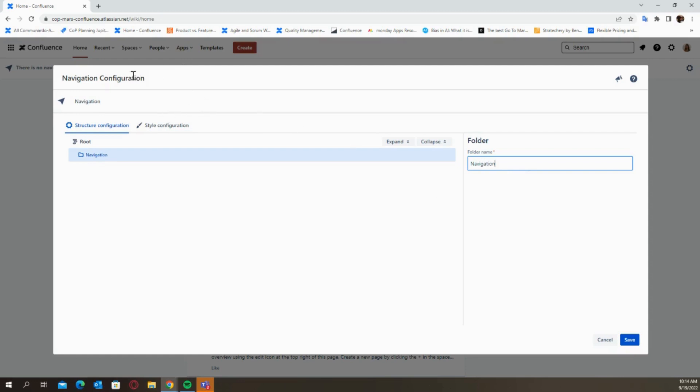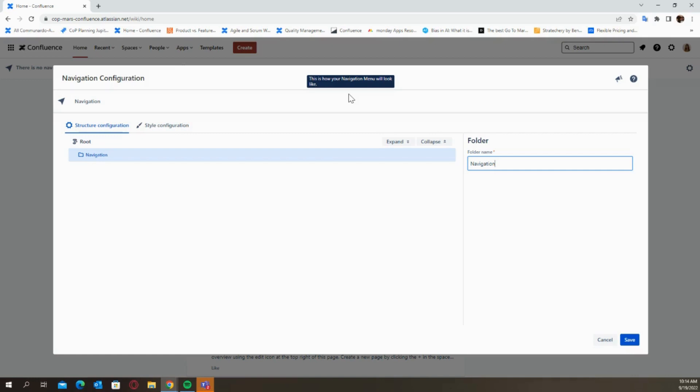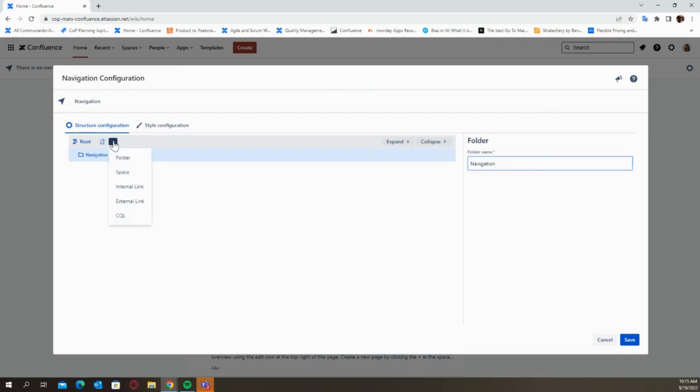As you'll see this section here includes a live preview of whatever you're currently working with within your structure configuration. So it shows you how your navigation menu will look like once you click on save and you submit the menu. It makes it easier for you to understand if the way that you're currently structuring your menu is the way that you actually want it to be. It's quite helpful. So we already included one top level element. Let's include another one.